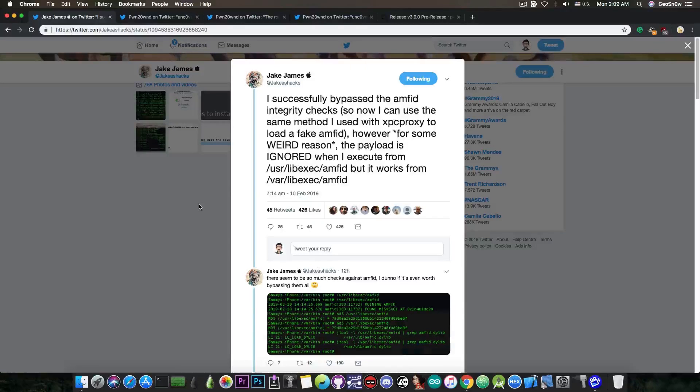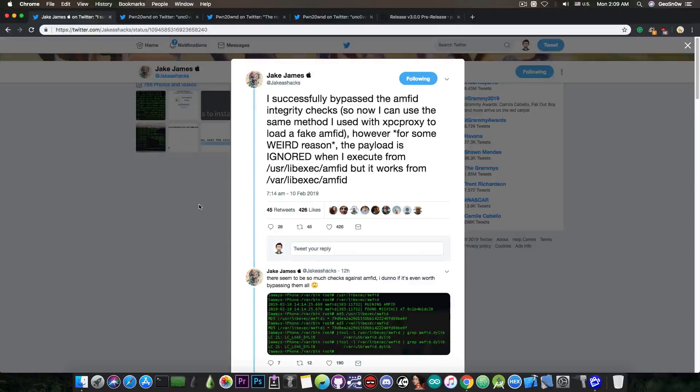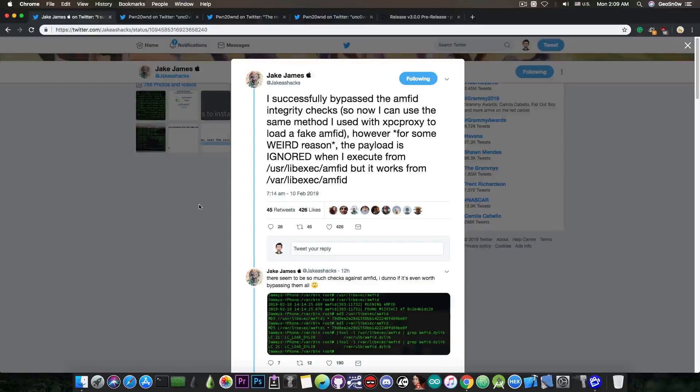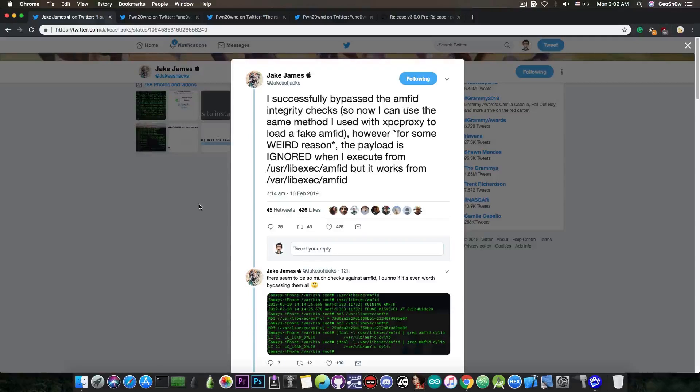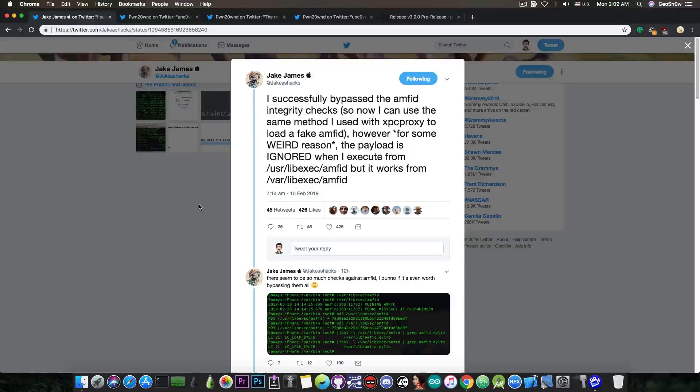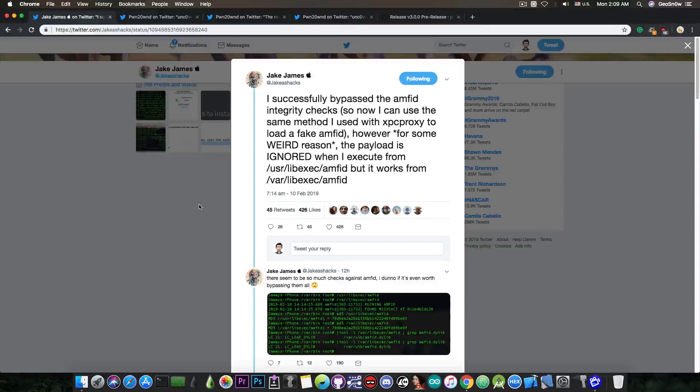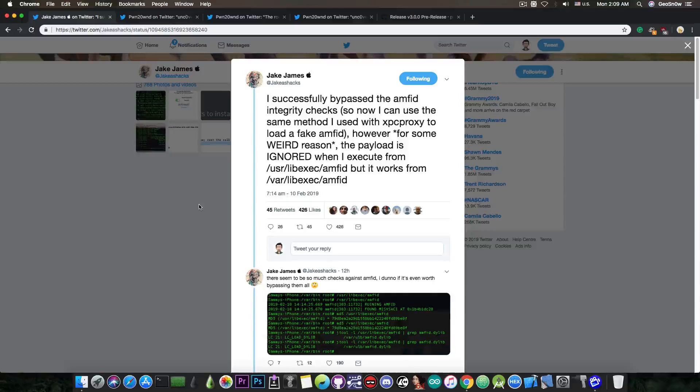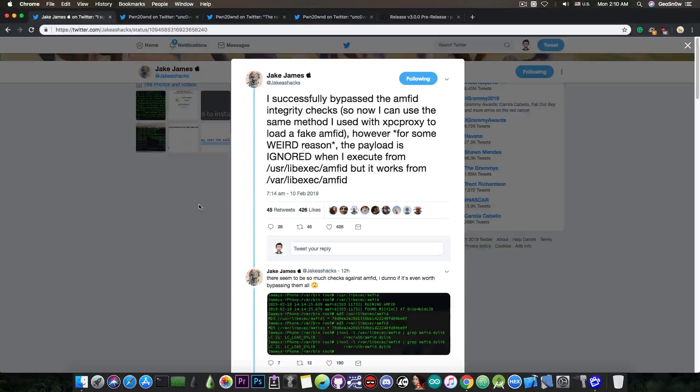AMFID is the Apple Mobile File Integrity daemon, which is the userland counterpart of AMFI. It handles the verification for code sign and for the entitlements and so on. It's a very important part in the jailbreaking and of course we do have to get past it, because this is one of the players who would kill us if we want to run our unsigned code.